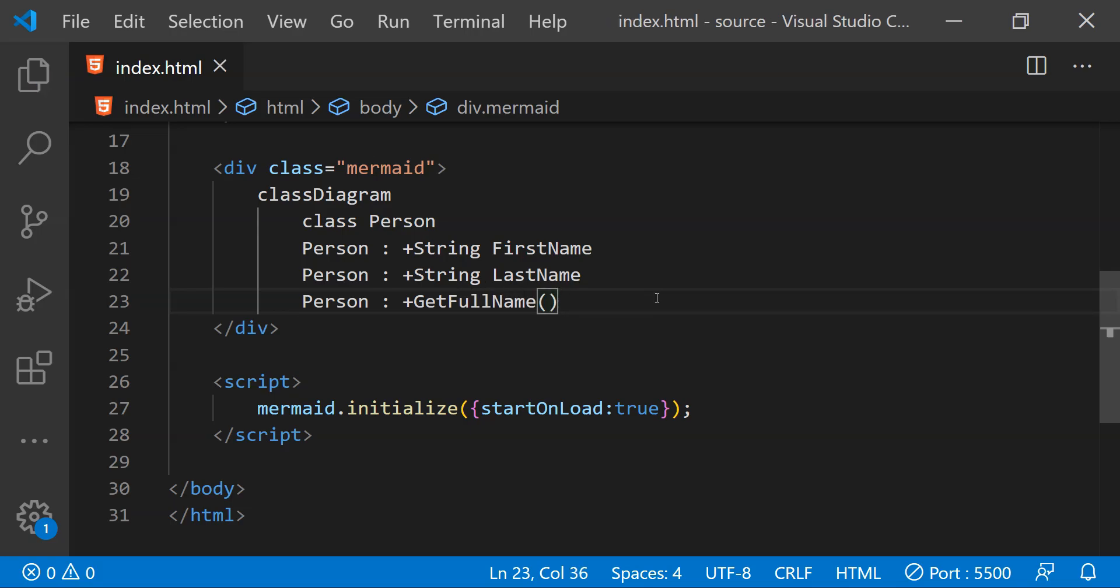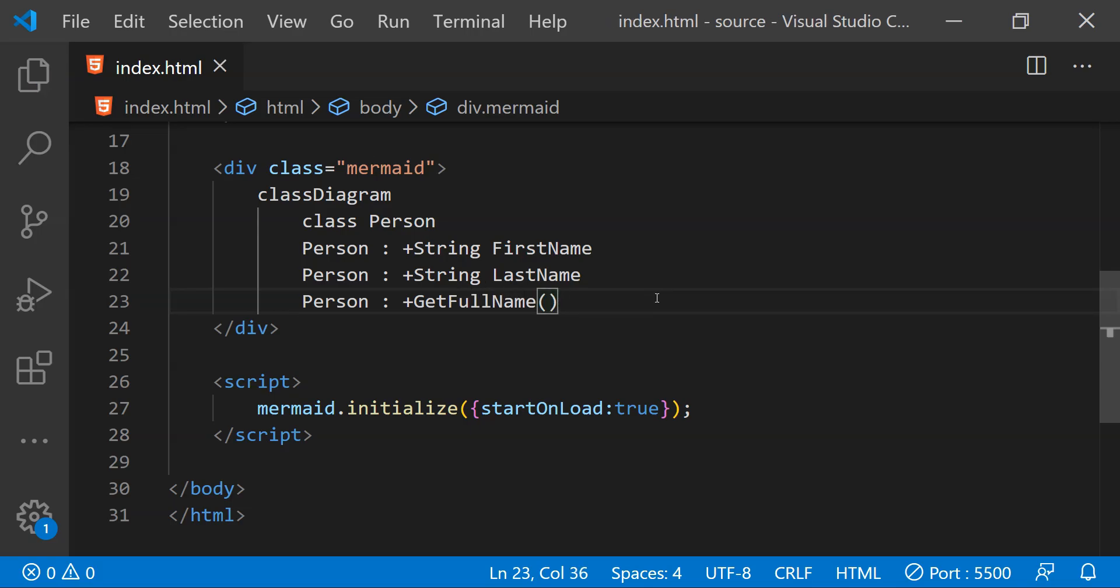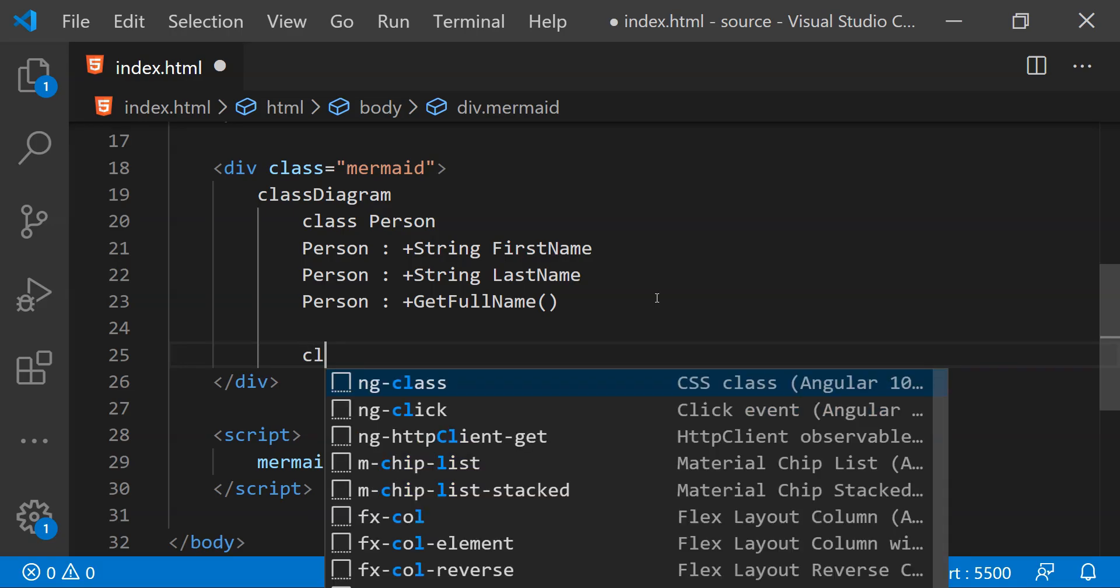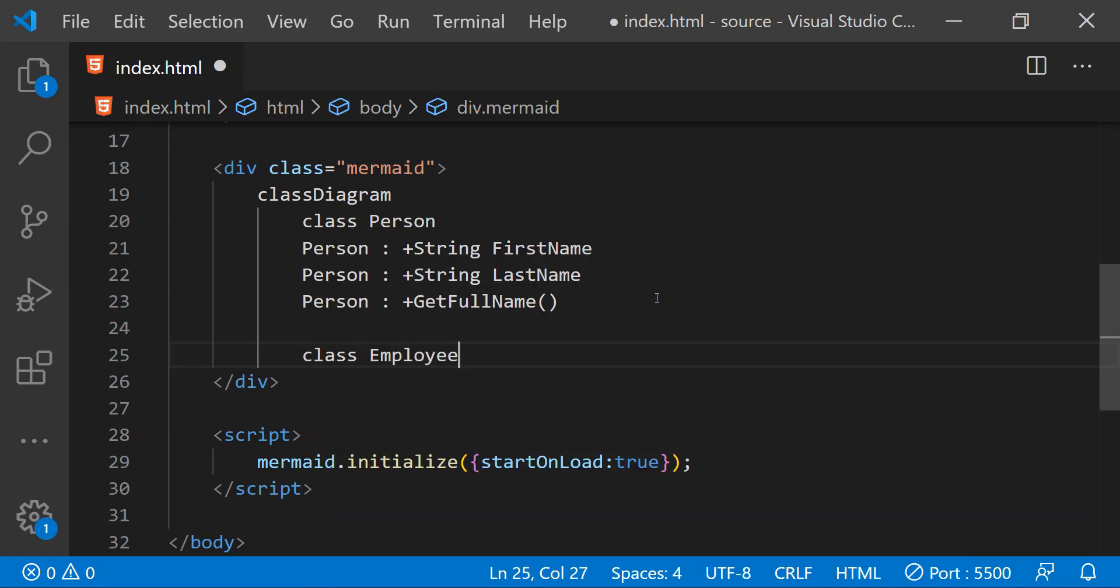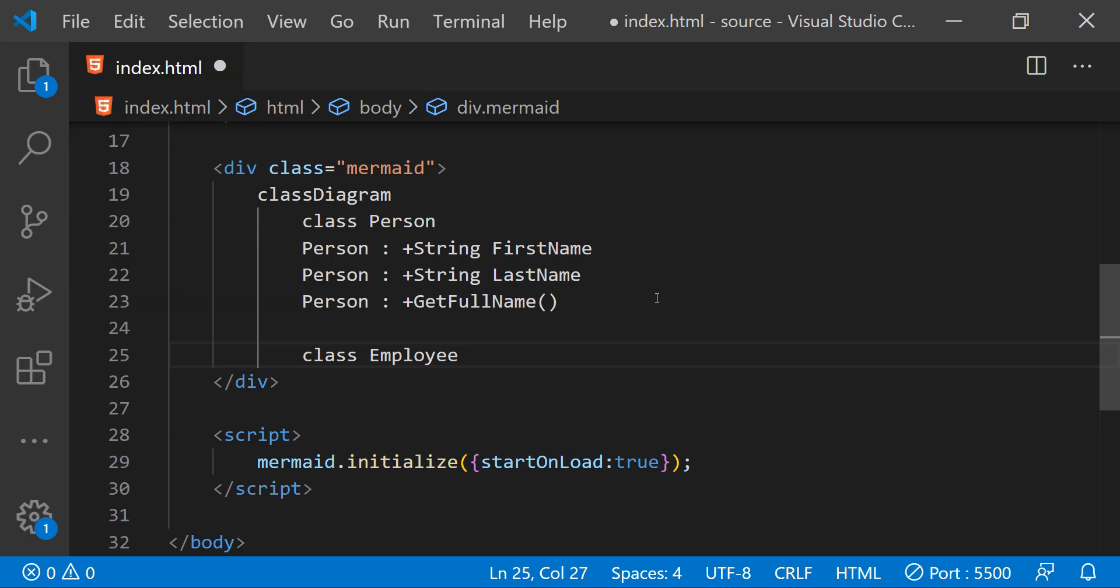Now in this class diagram we can also show that one class is inheriting from another class. In other words we can show the relationship of a parent and child class in this class diagram. For this purpose let's create another class and let's just name it as employee. Now to show that employee is a child class and the person is a parent class first we need to write the name of the parent class which is person.